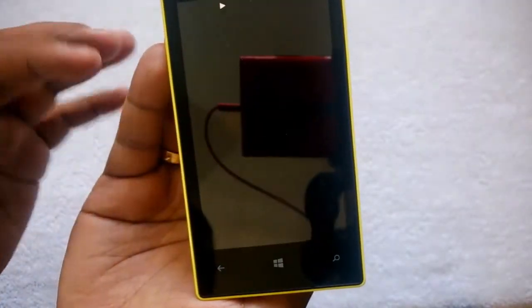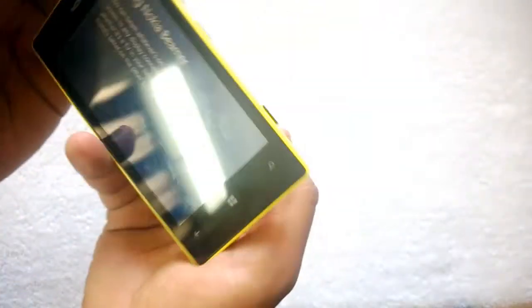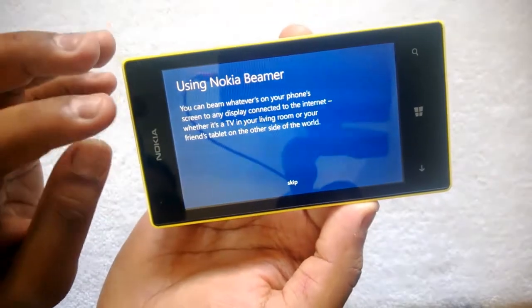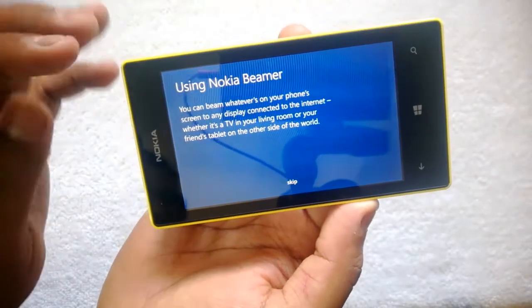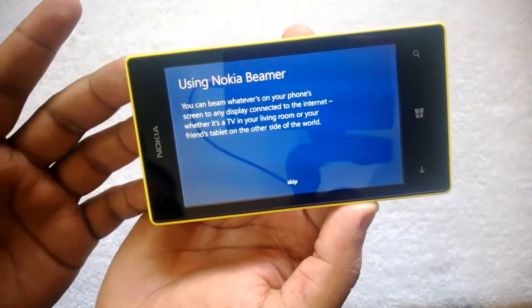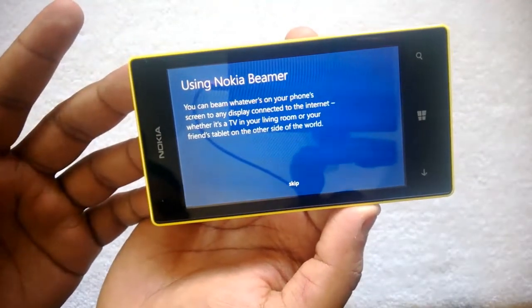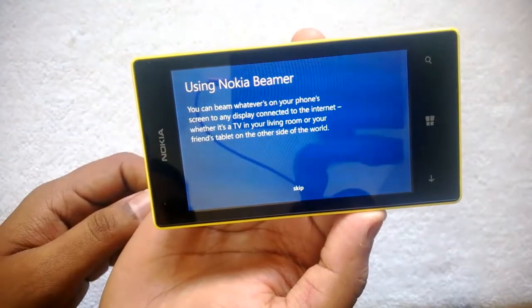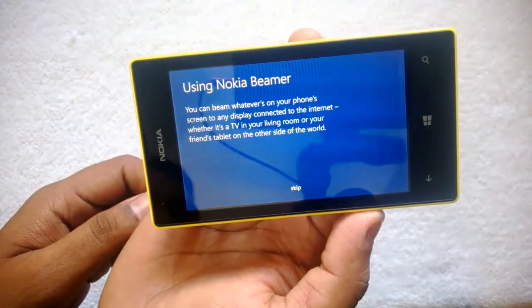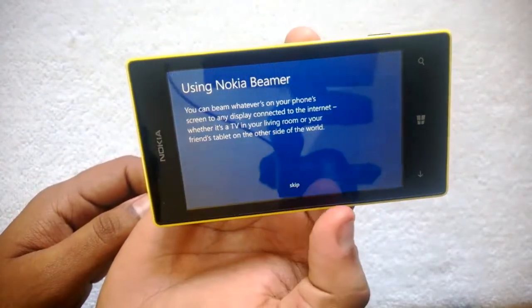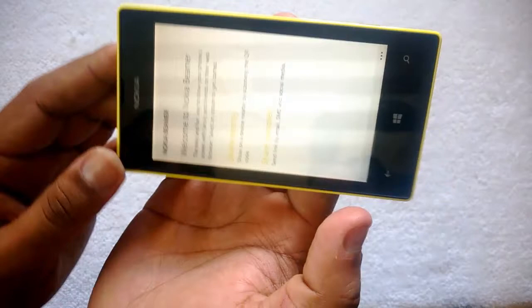There is a tutorial on how to start using Nokia Beamer. You can beam whatever is on your phone screen to any display connected to the internet, whether it's a TV in your living room, your friend's tablet, or the other side of the world. So let's skip that.